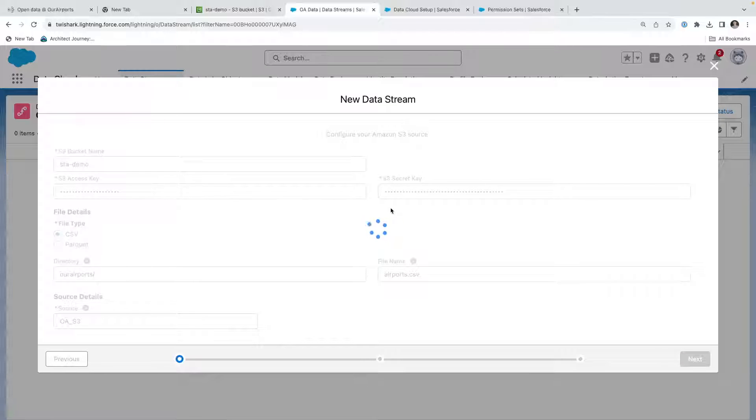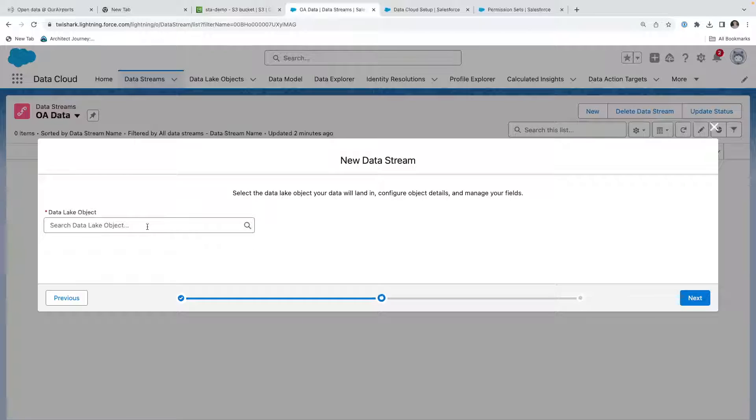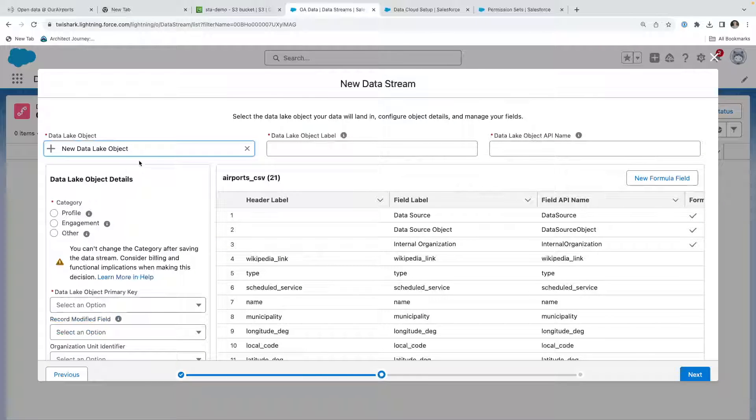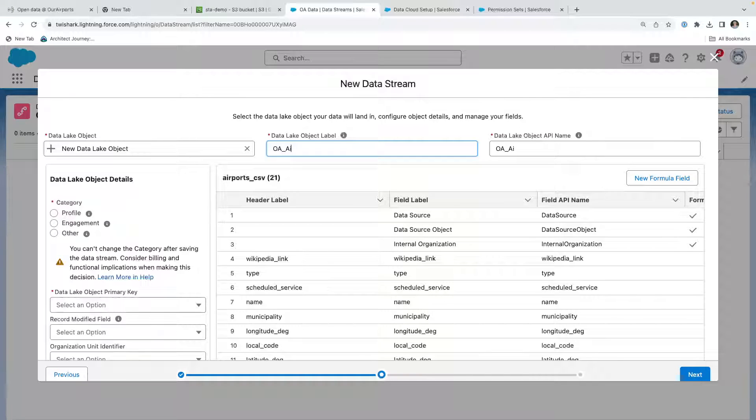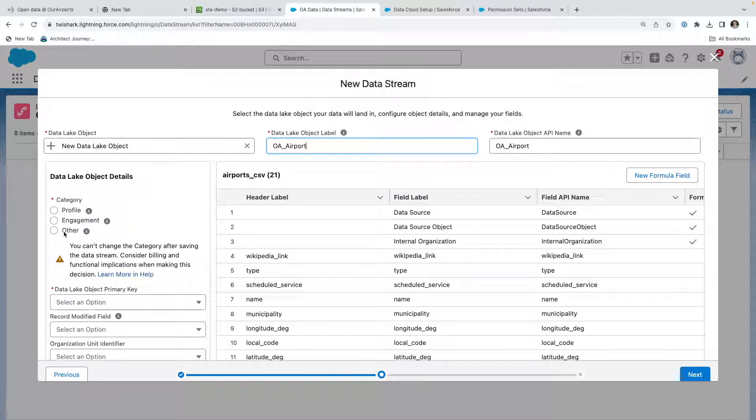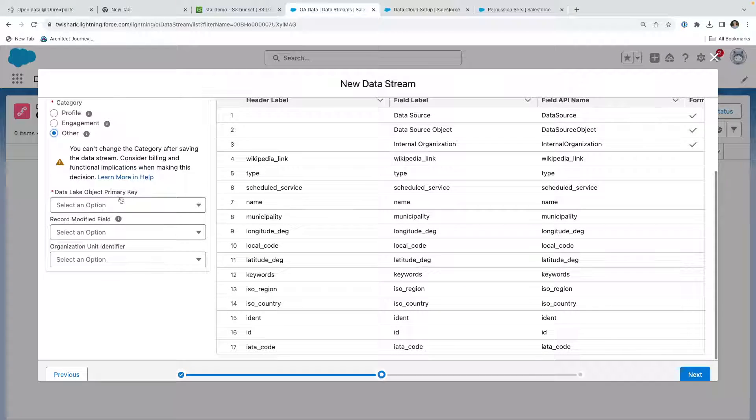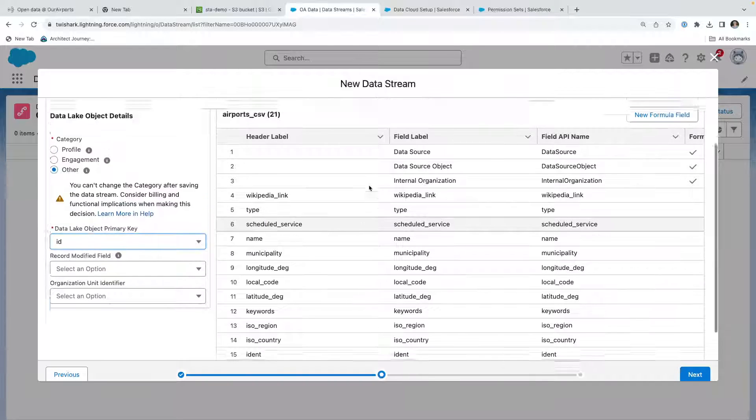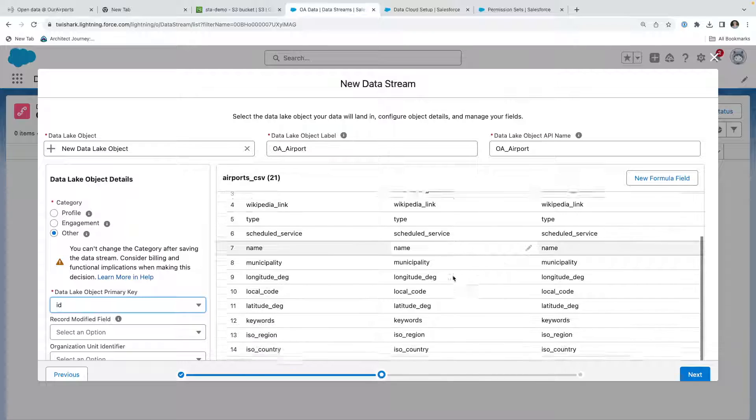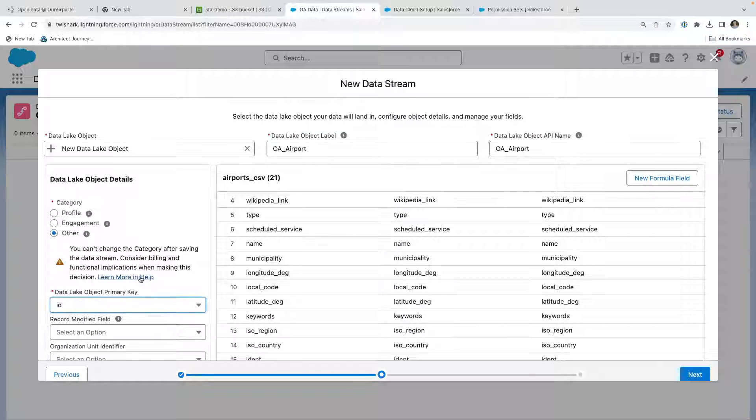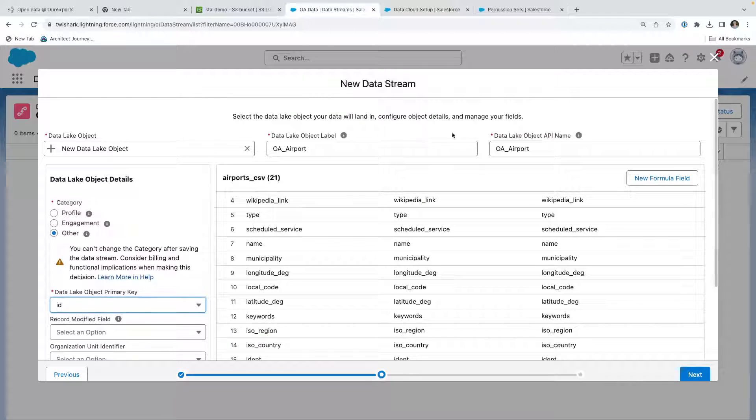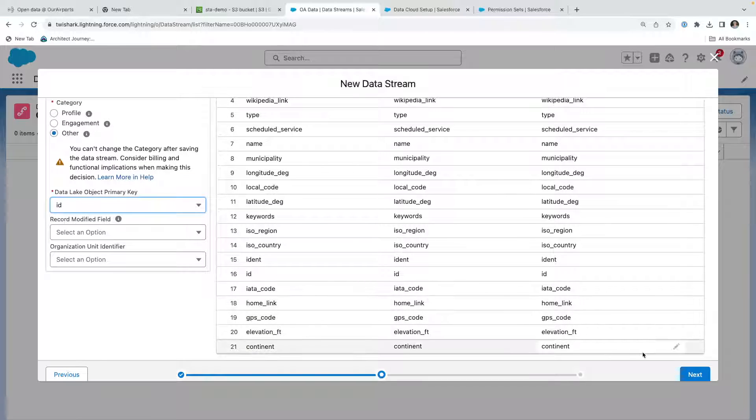Now what it's doing, we're going to decide that we're going to create a new data lake object, and we're going to go OA airport. And then we will be making this match the stream, so we'll just call it OA airport. This type of data is not profile, not about a person, it's not engagement data, it's not about activity, it's other data. So we're going to pick, and the ID is the ID. We can see it's already loaded the file, found the columns, and we're going to bring in the data without any formula modifications. Hit Next.